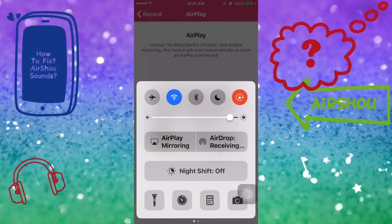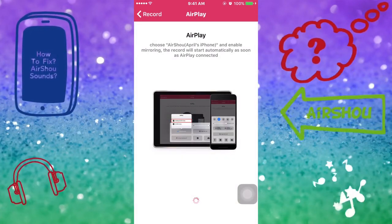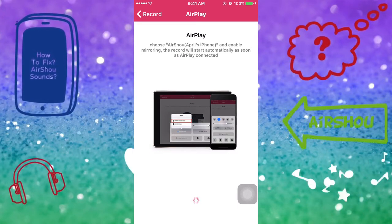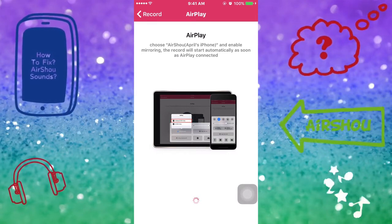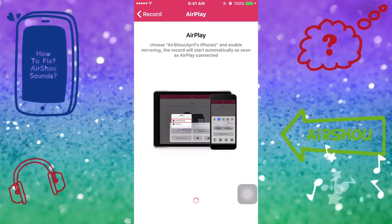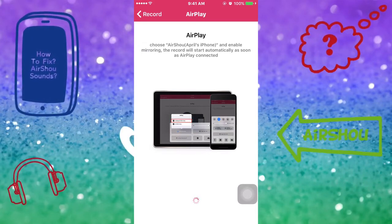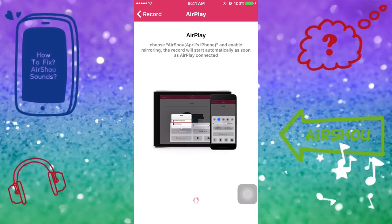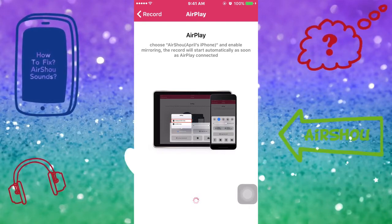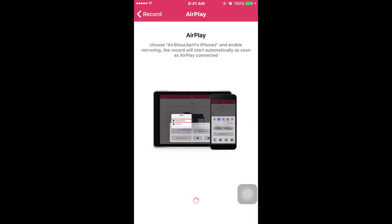You would click on AirPlay, and it would say something like April's iPhone, Joe's iPhone — whatever your device name is. Thank you for watching my video. Please don't forget to subscribe and like. If you enjoyed this video, please share it as well. Thank you!